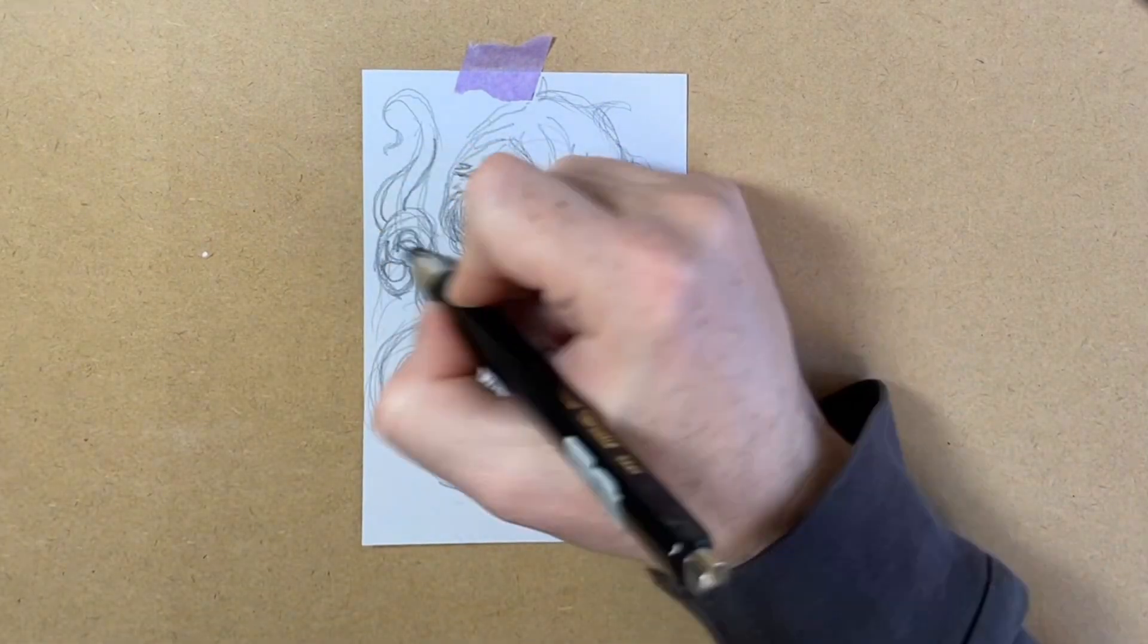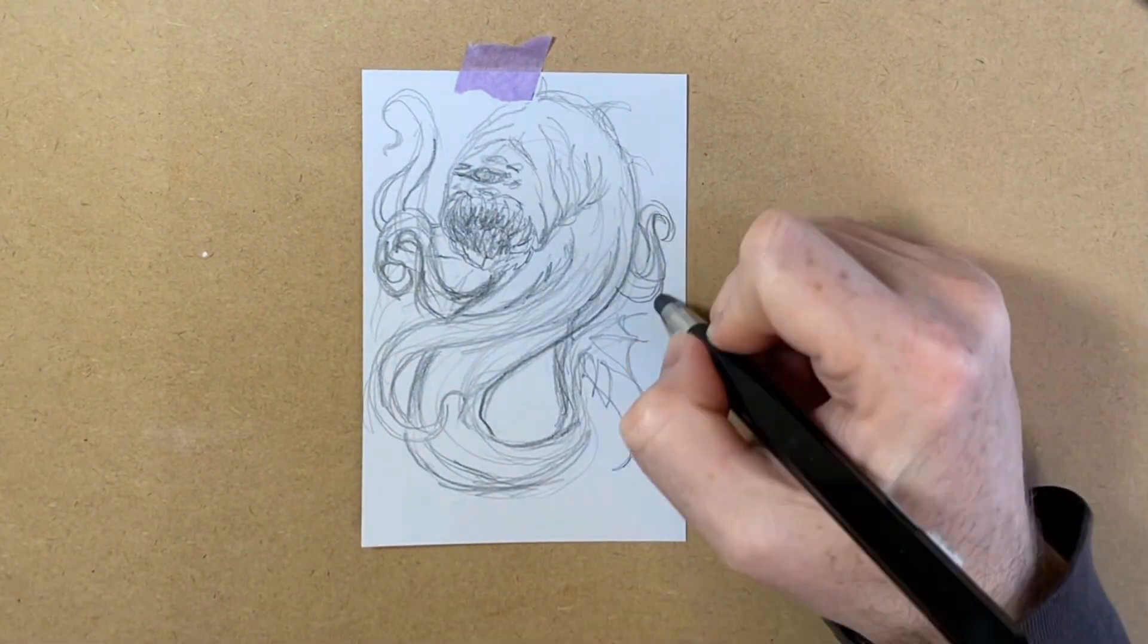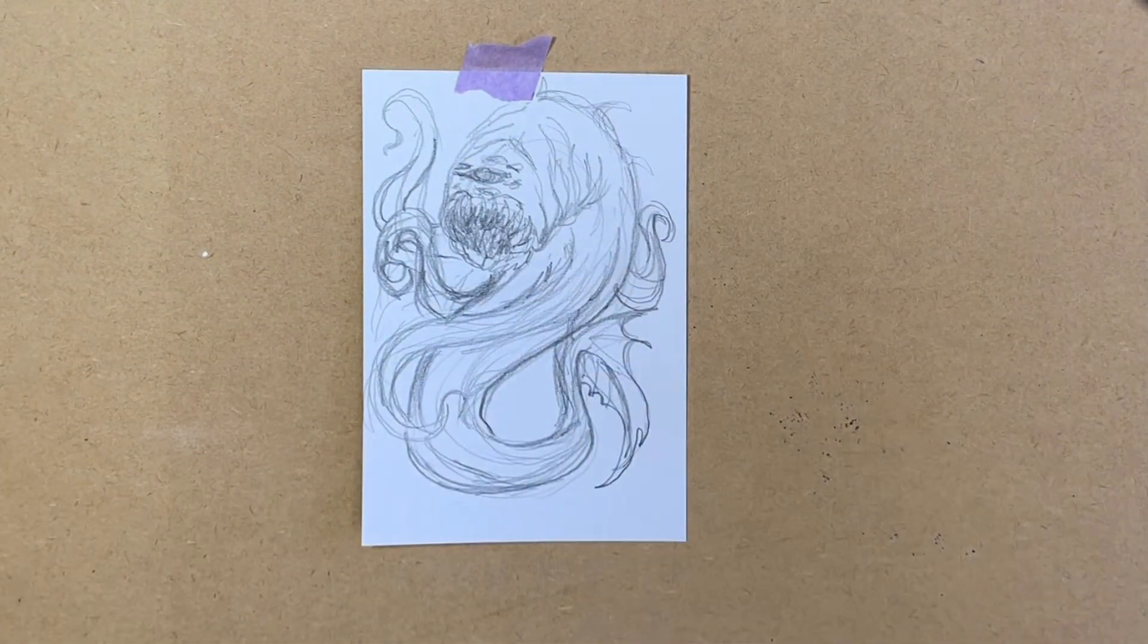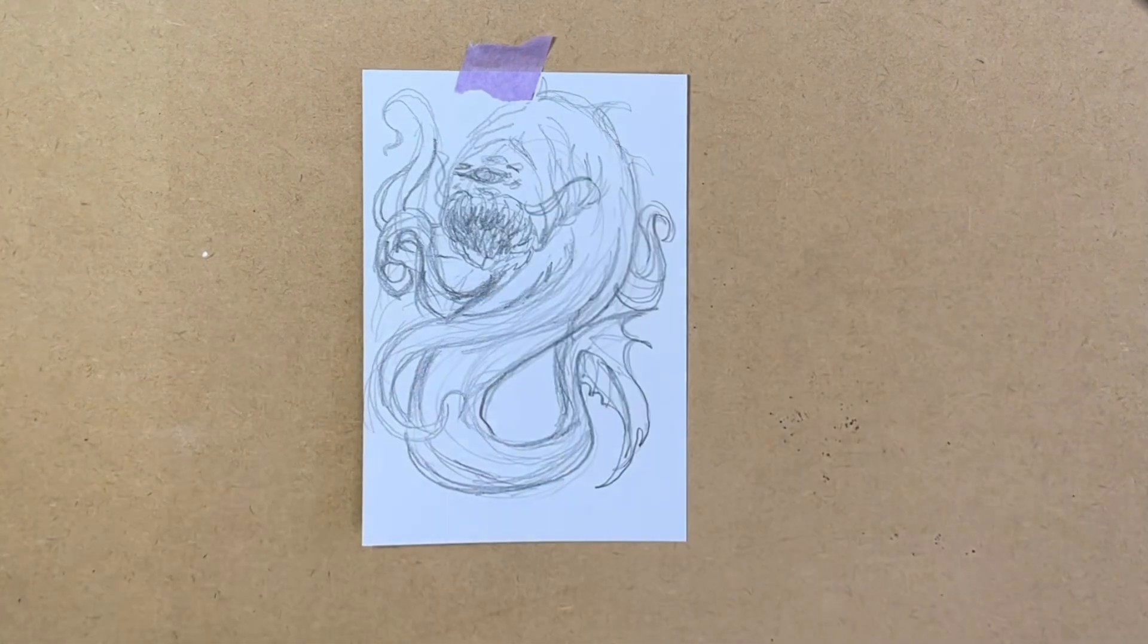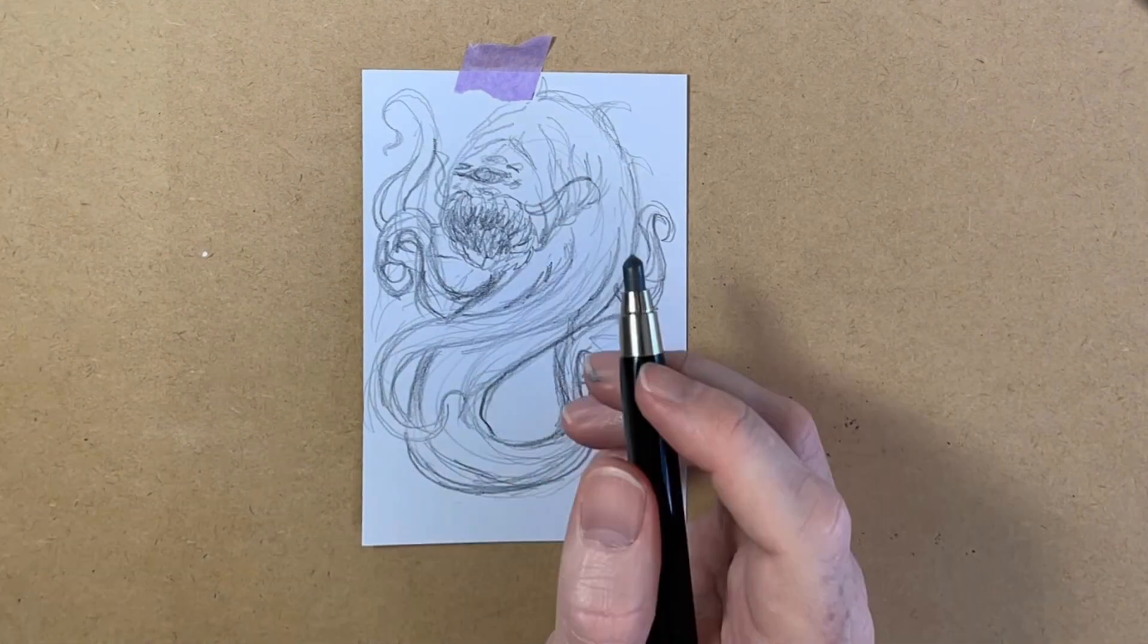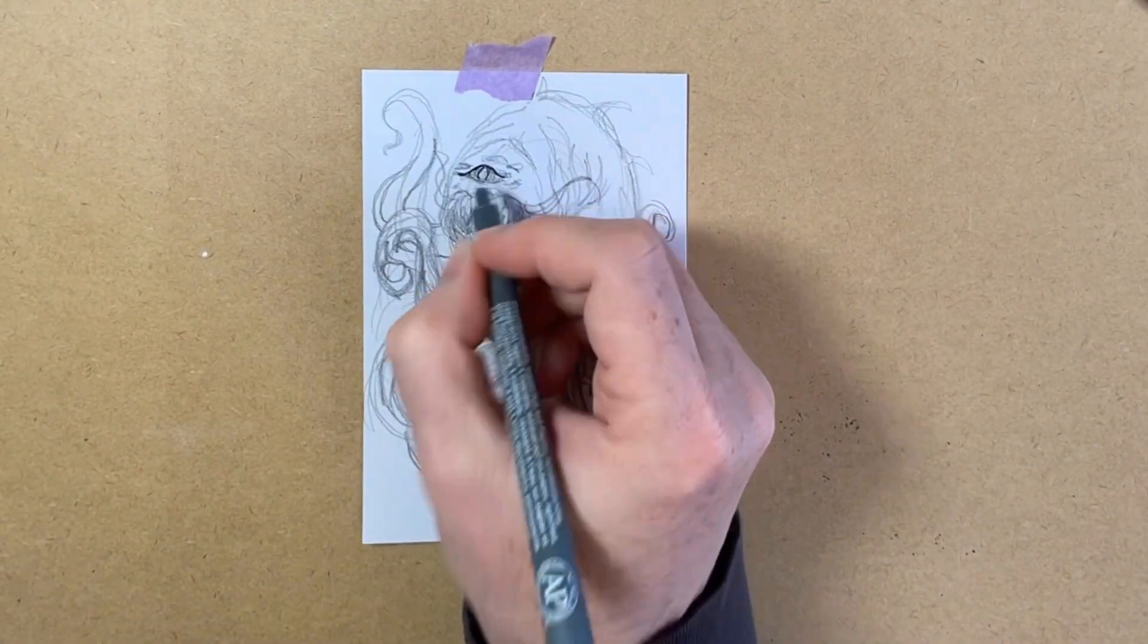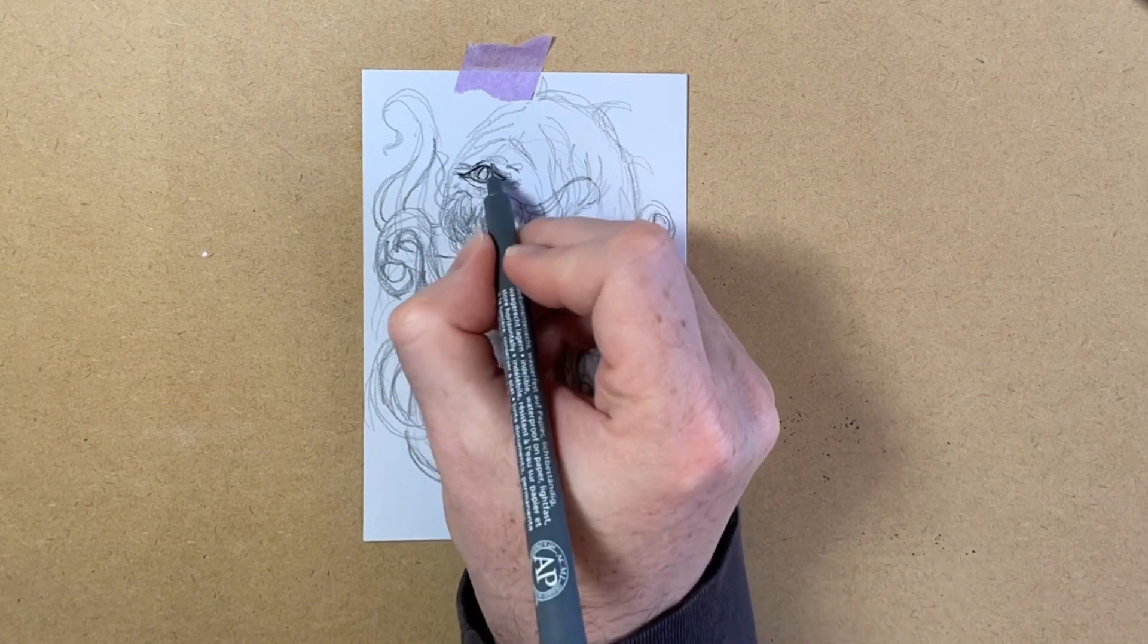At this stage I am focusing on the whole page and how the shapes work across the page. This means getting the silhouette to read well, things like playing up the shape of the tentacles so they show up against the background.